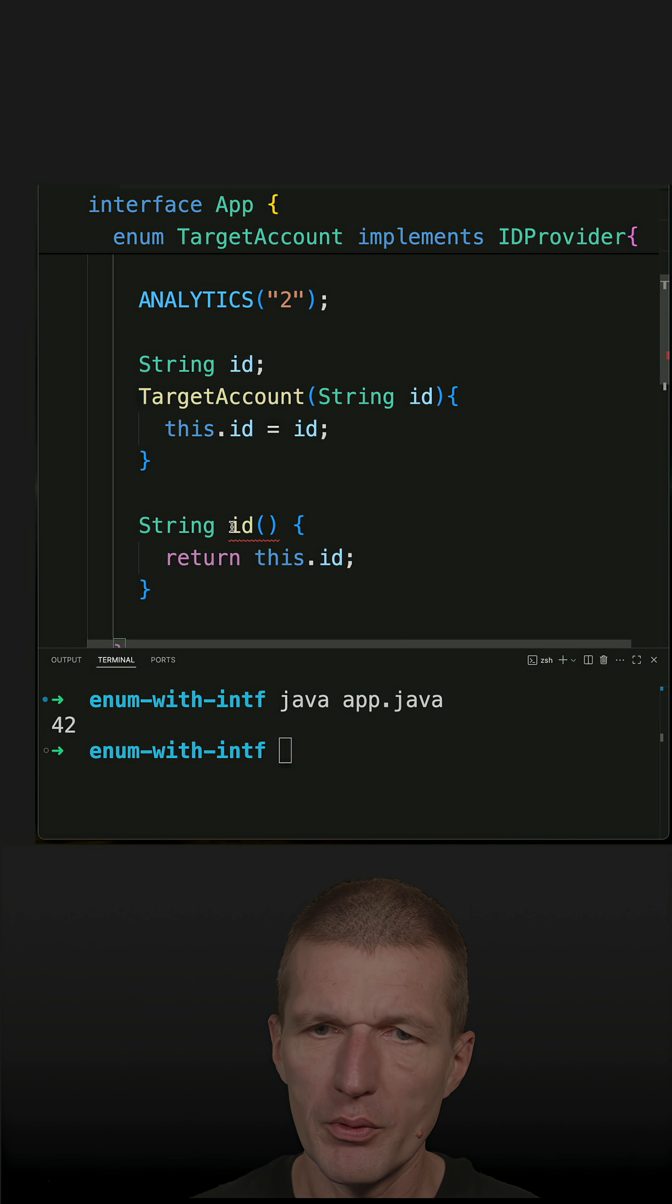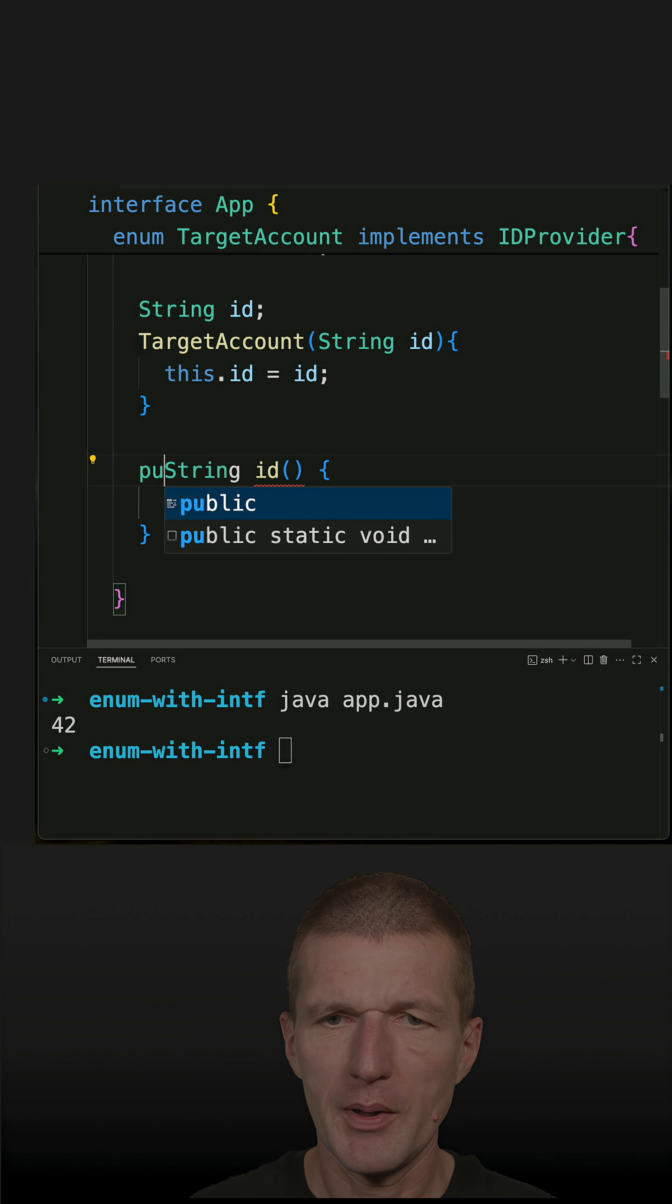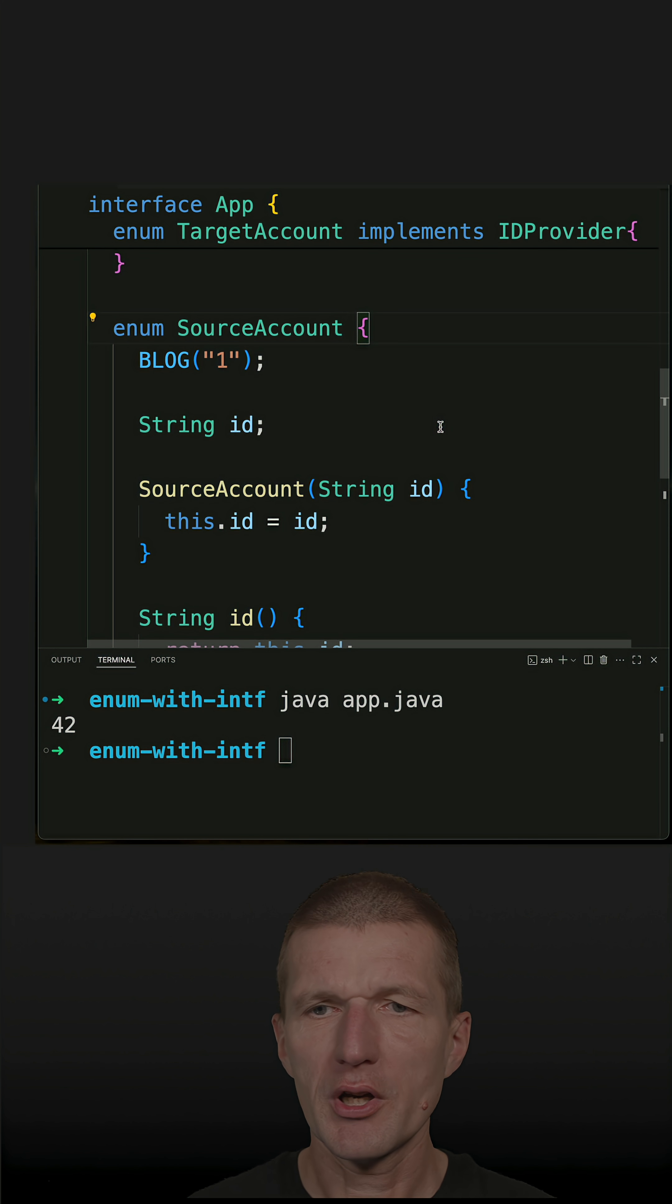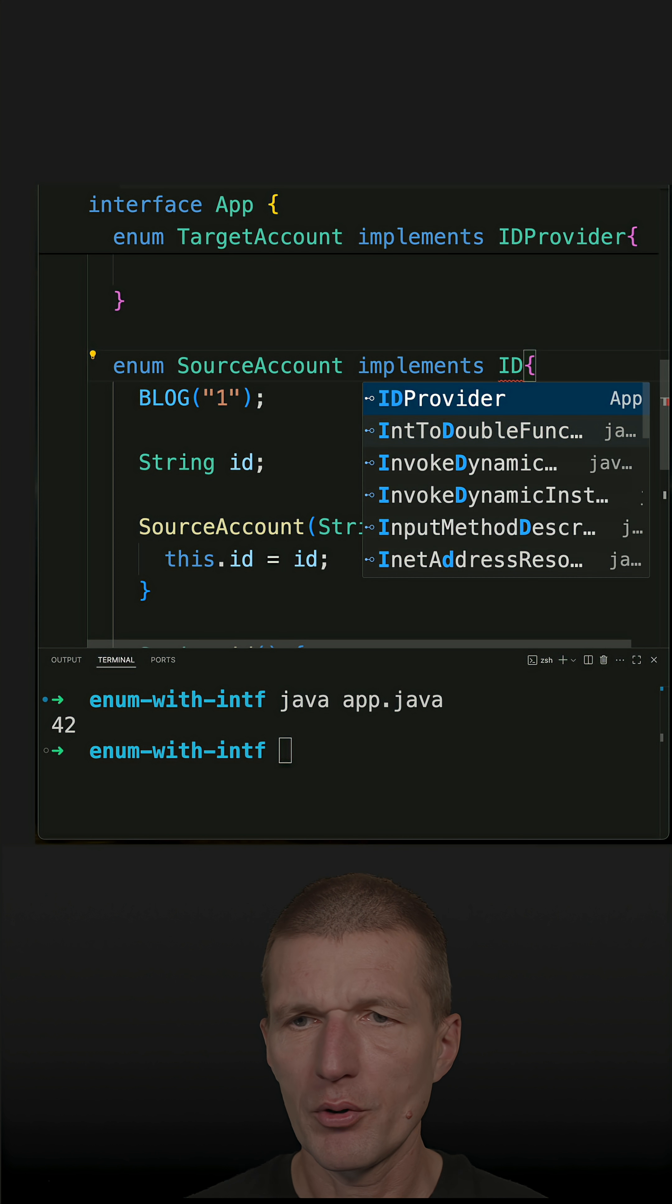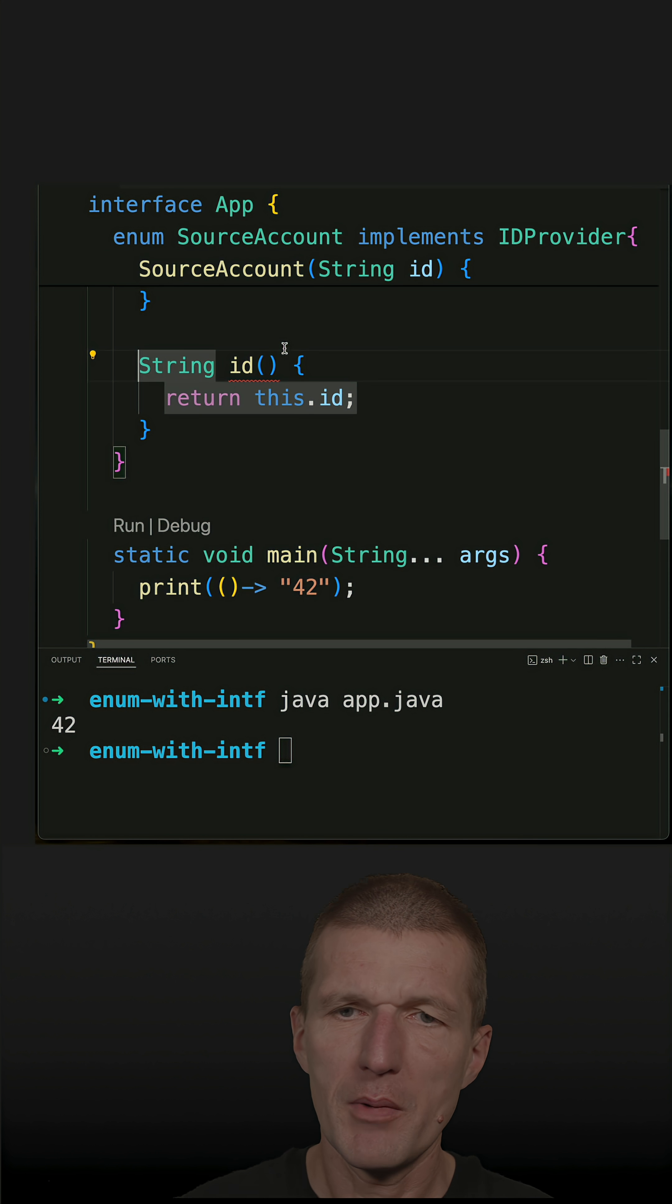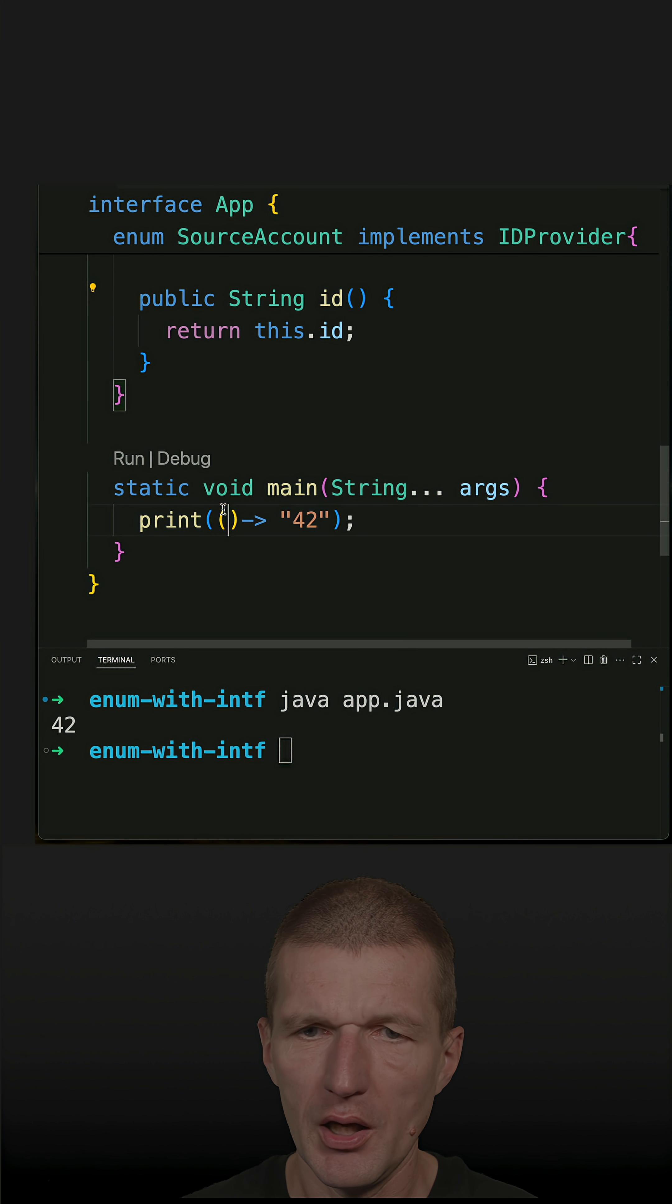The same is true for SourceAccount implements IDProvider and the ID method also has to be public, and now it is.